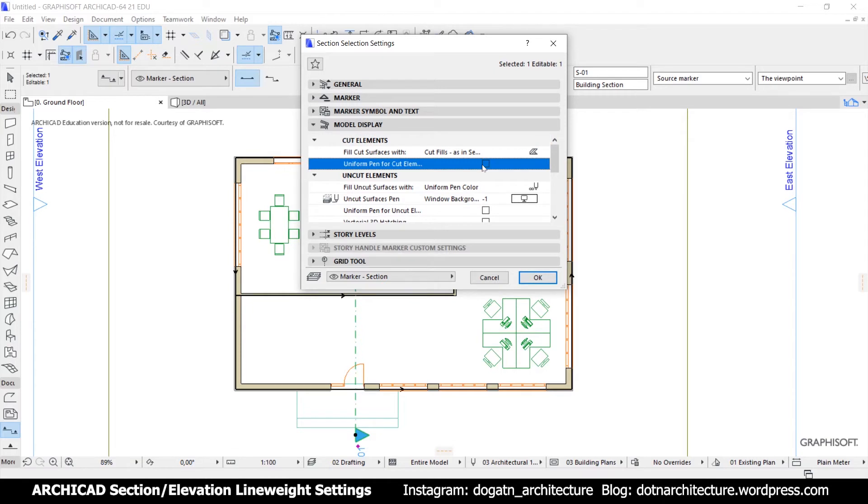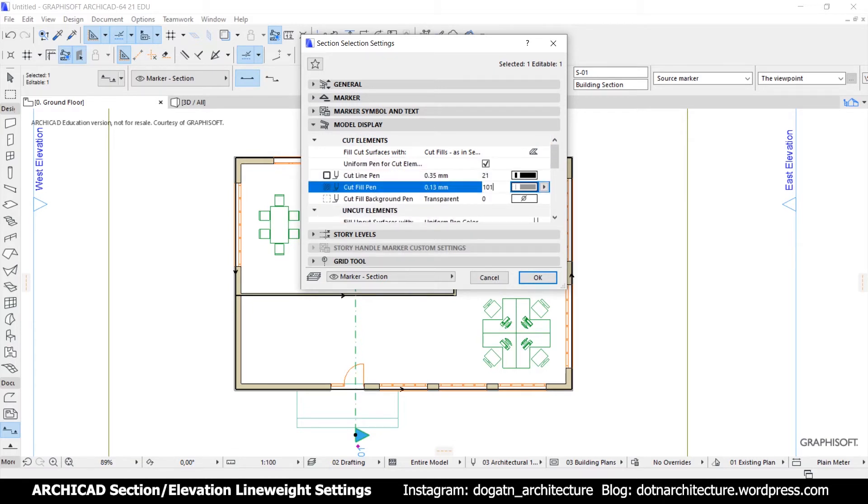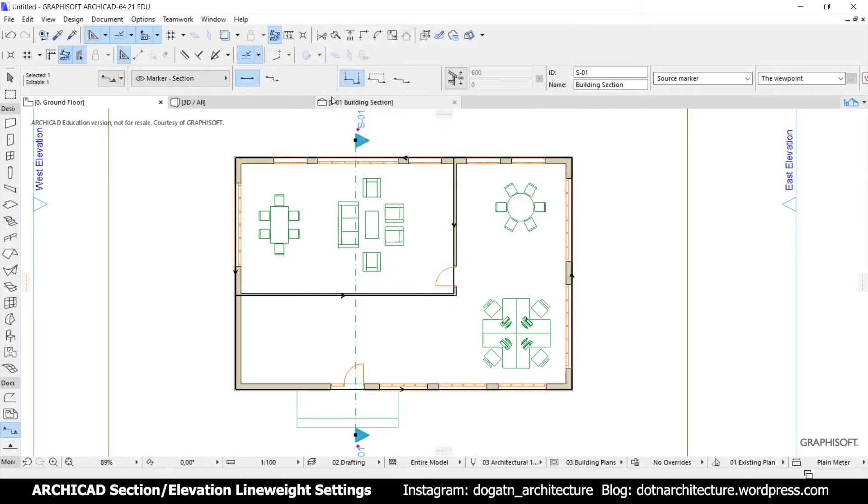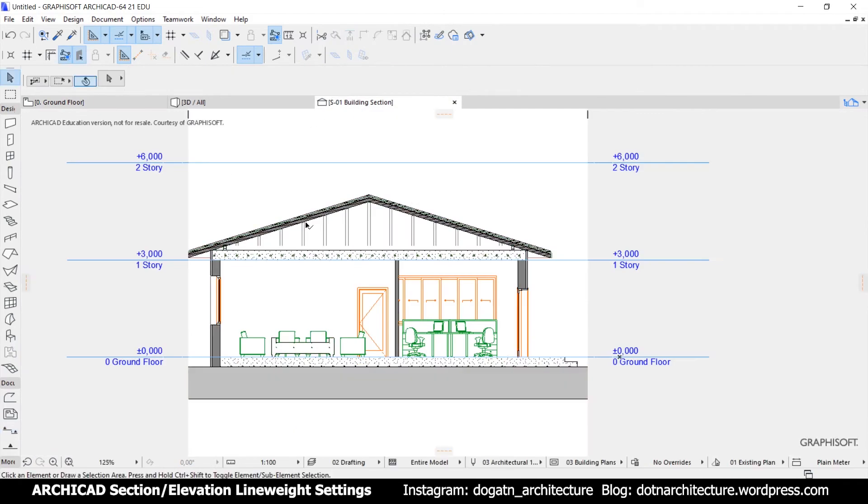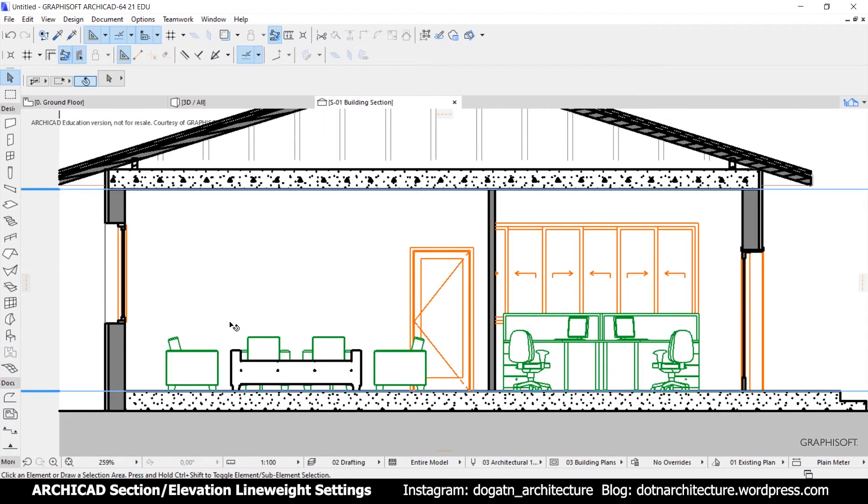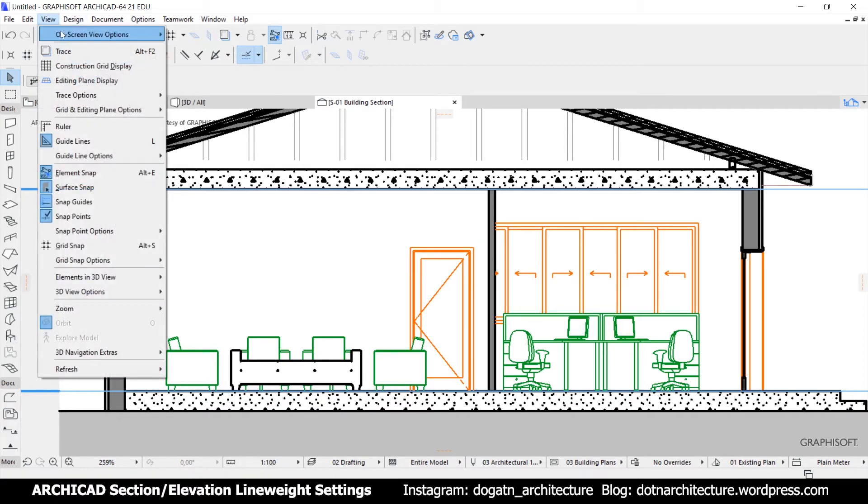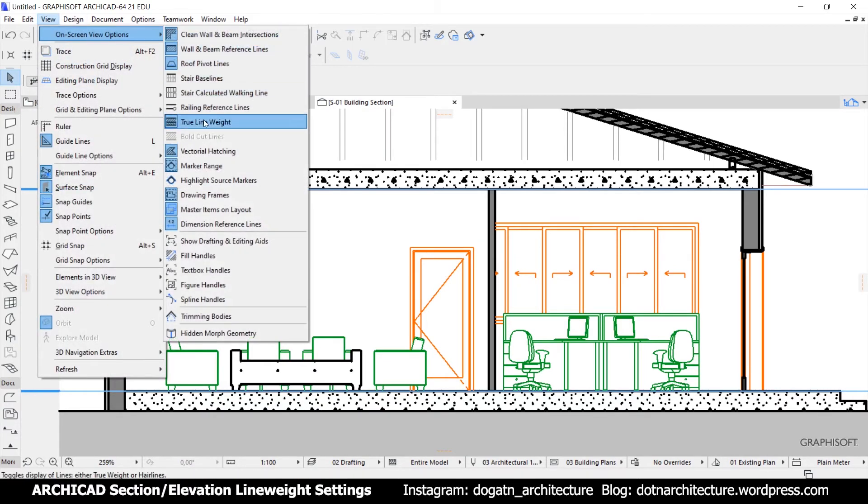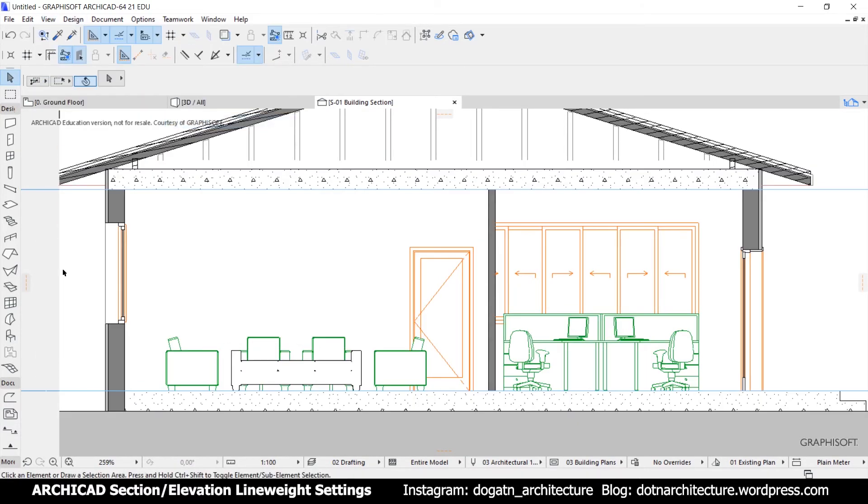In model display, you can find a special place for cut elements and uncut elements. You can change the colors of elements from there. And you can see the true line weight on section 2.